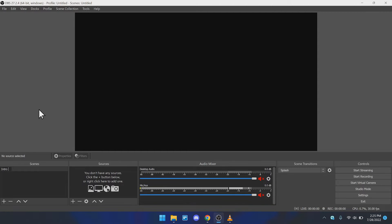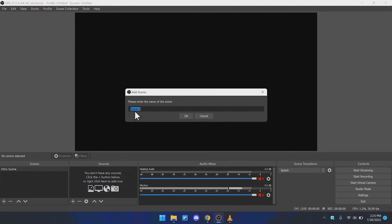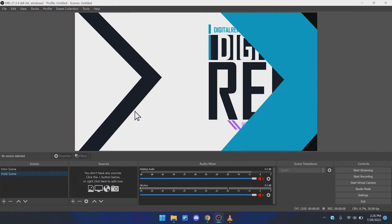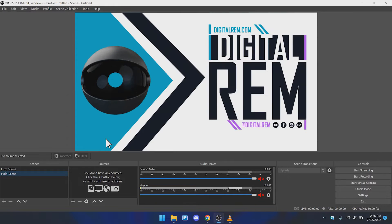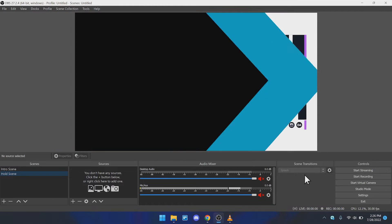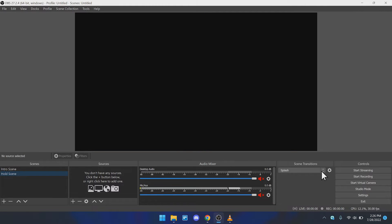We're going to rename this real quick just to make it more user-friendly so we can understand what's going on. I'm going to name this "Intro Scene" — just like that. Now to create another scene, just hit the plus button and you'll see you can create another scene. Let's go ahead and name this "Holding Scene." The main thing here is just showing you how you can have one scene and another scene, and how they transition.